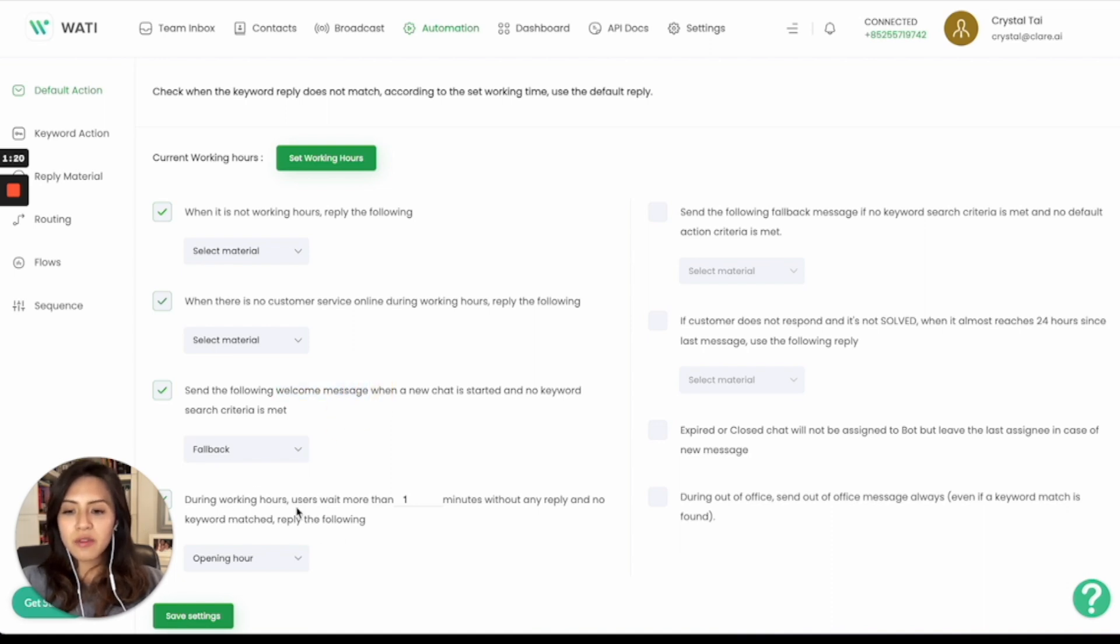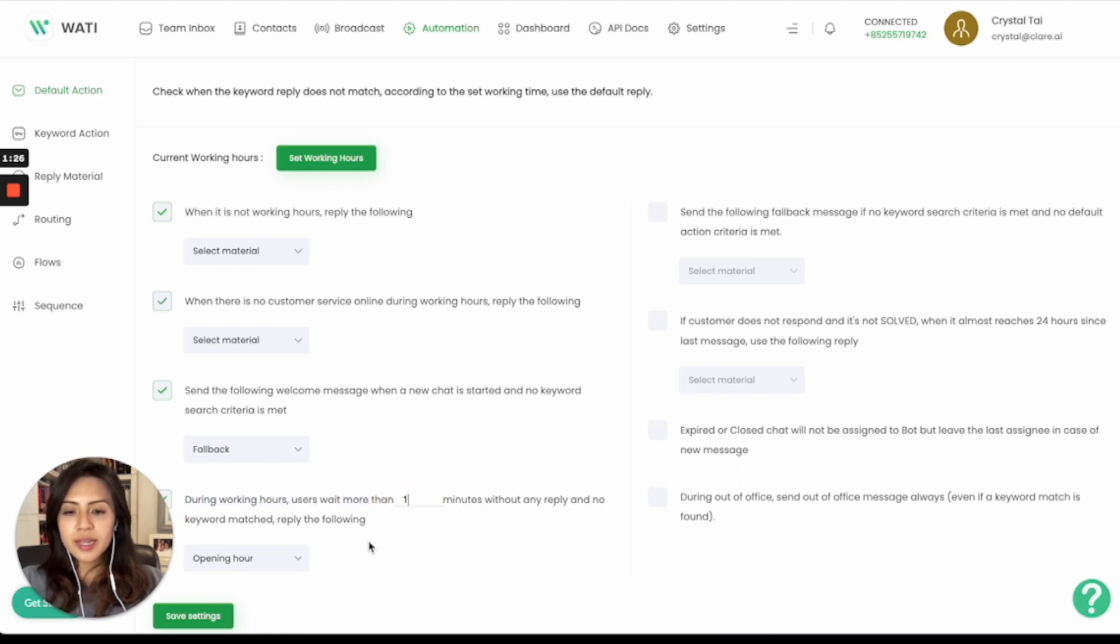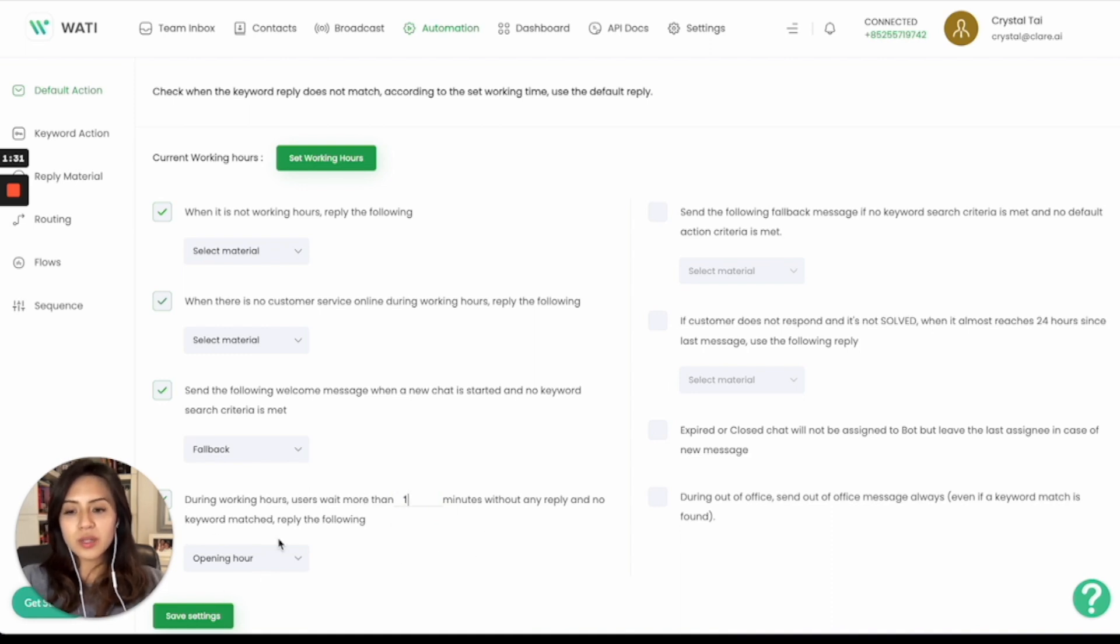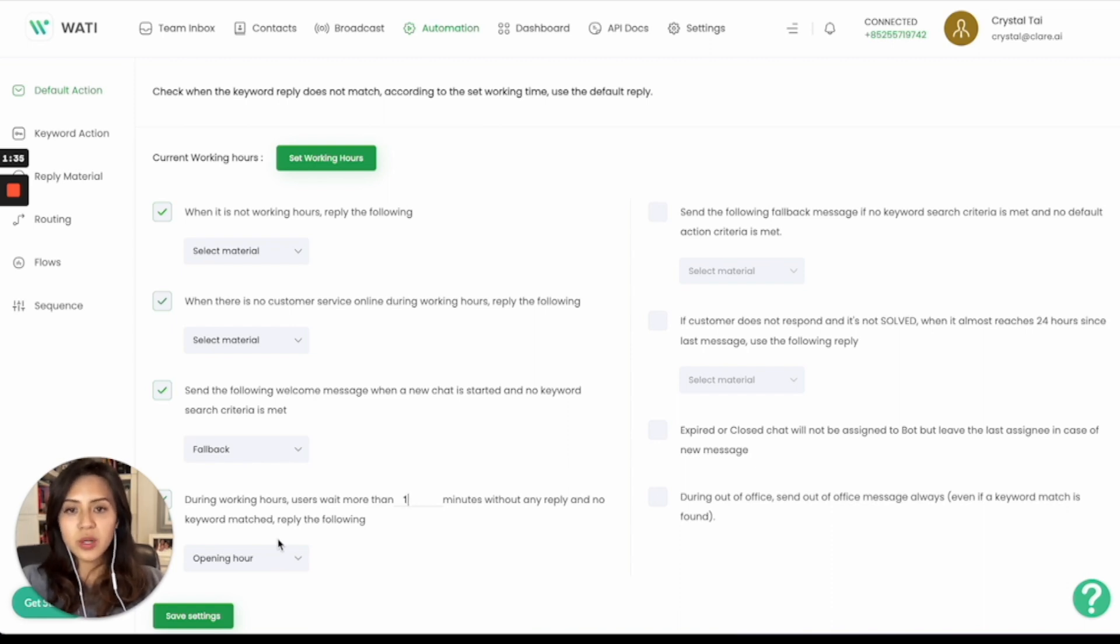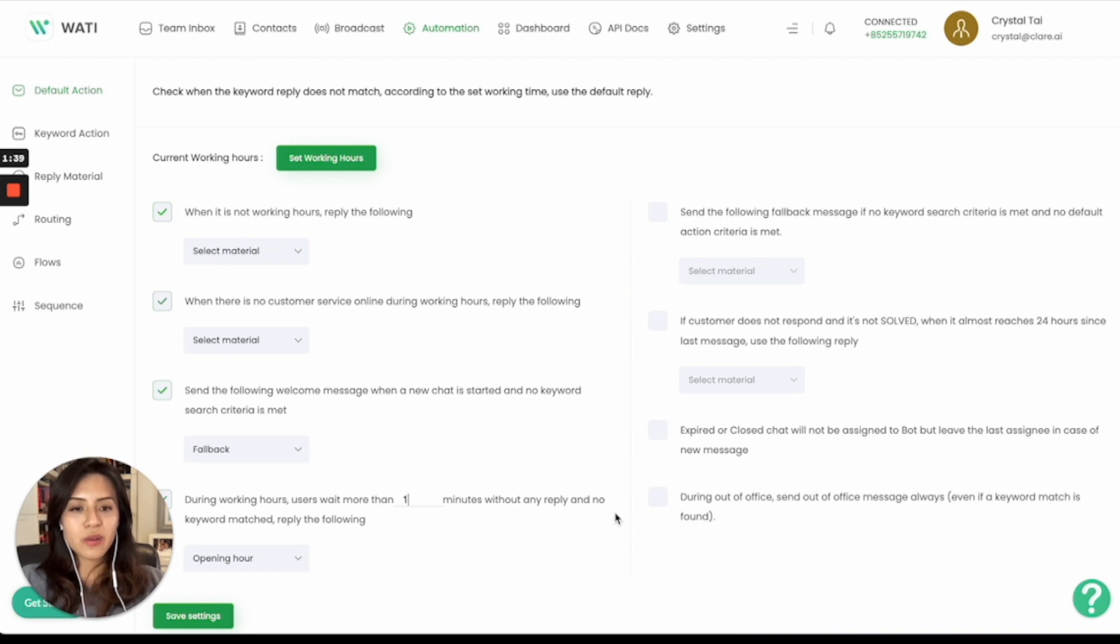And apart from that, during office hours, if the user waits more than a certain number of minutes that you can configure here, then you can also reply to them with the following message saying that your customer support will get back to you as soon as possible to keep the client warm and not just leave them there waiting.